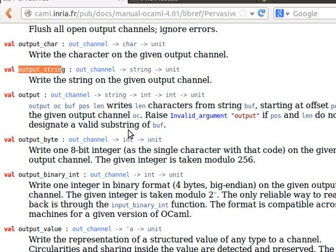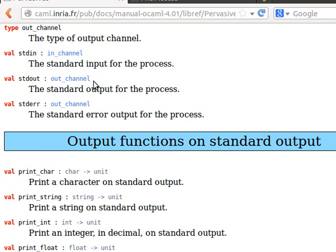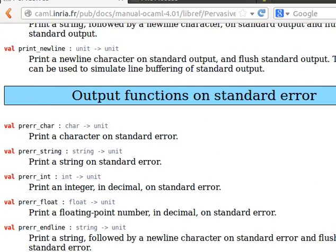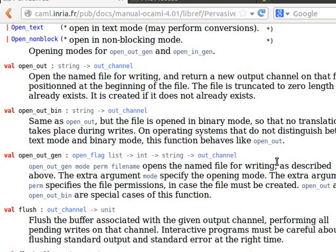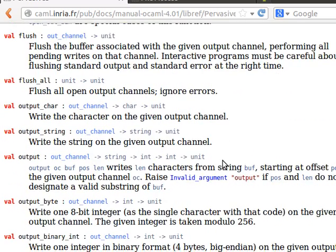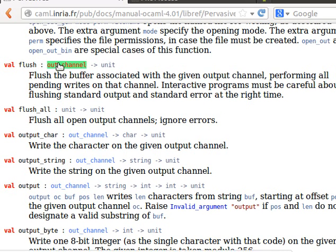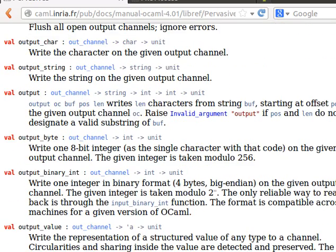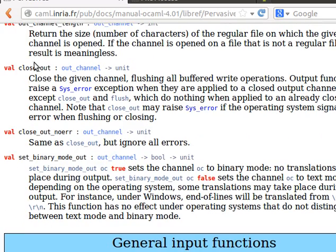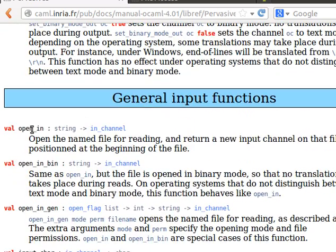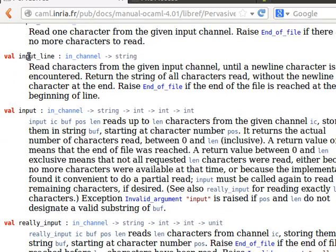Likewise for input. There are also seek and position functions - we can move the cursor. When we open a channel, the cursor goes to the end of the file for output and to the beginning for reading. With seek we can move the cursor back and forth. The flush function is quite important - whenever we write something to a file we should flush it to force it to be saved, otherwise we might close the channel before everything is written. Always remember to close the channel: close_out or close_in for input.